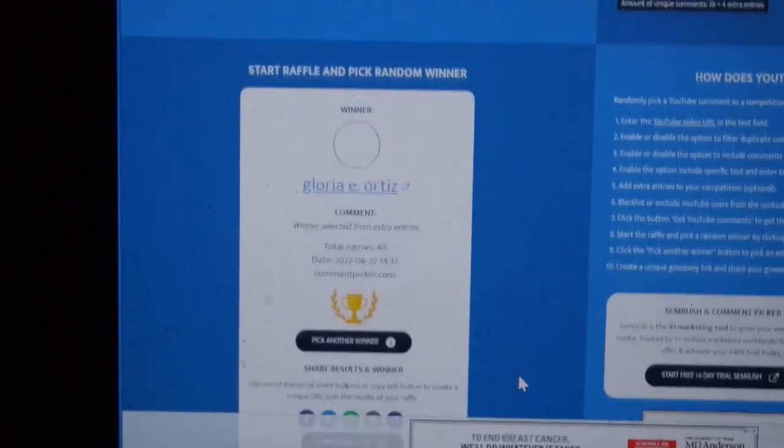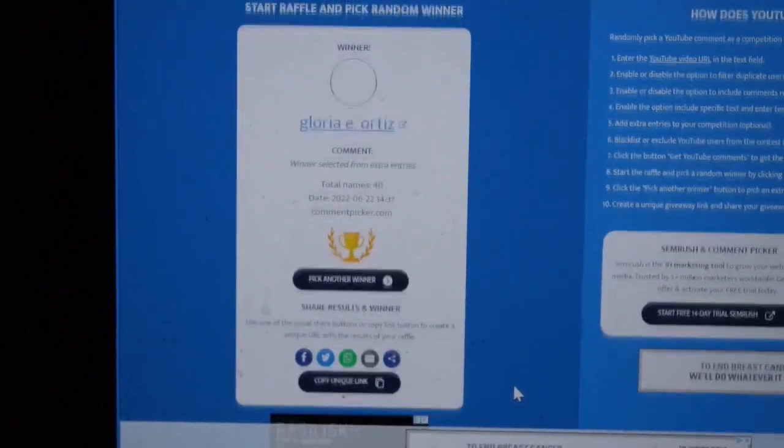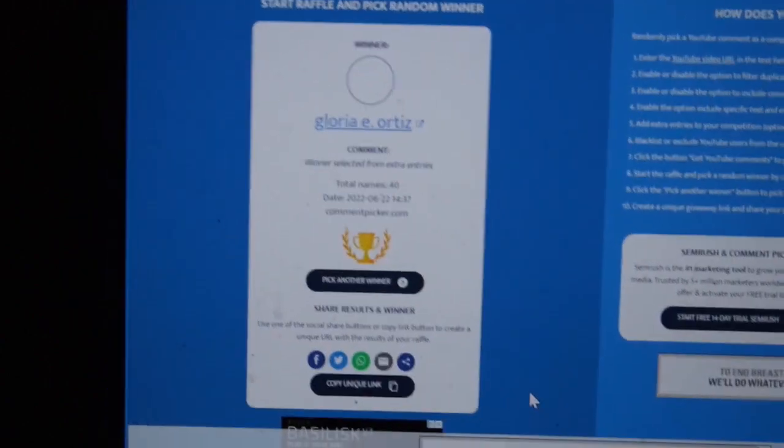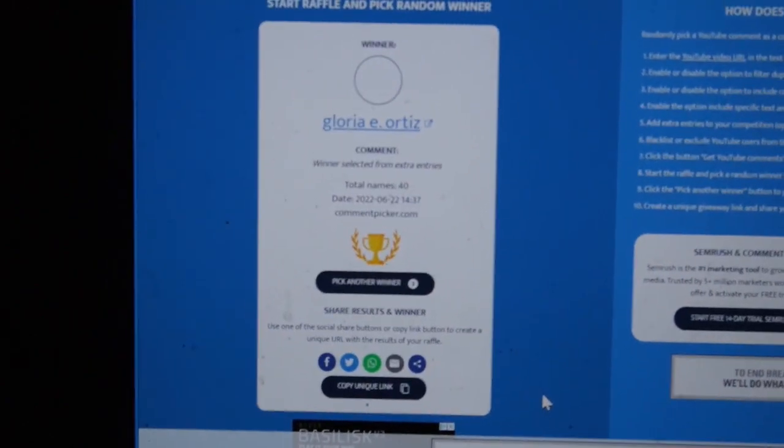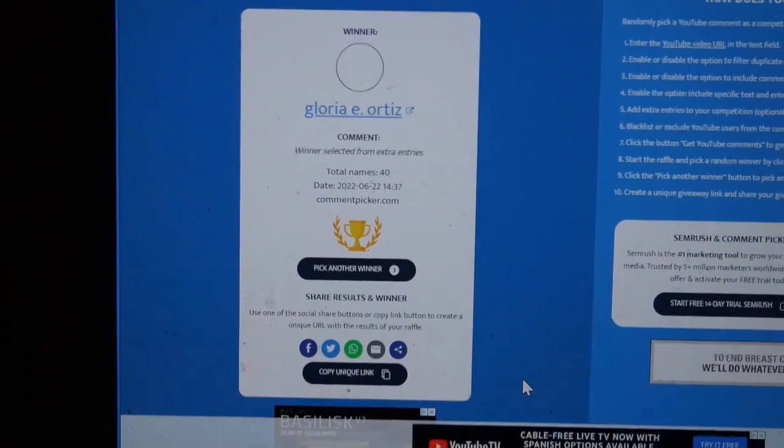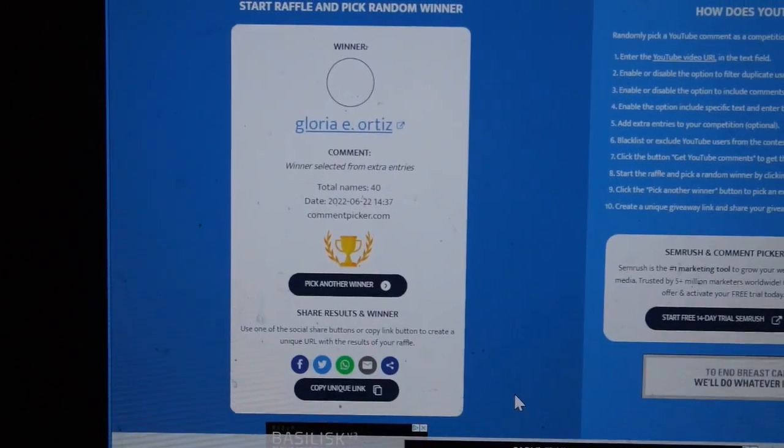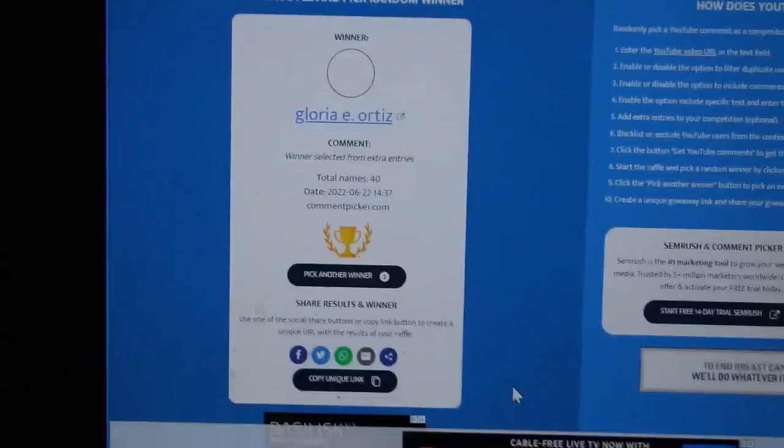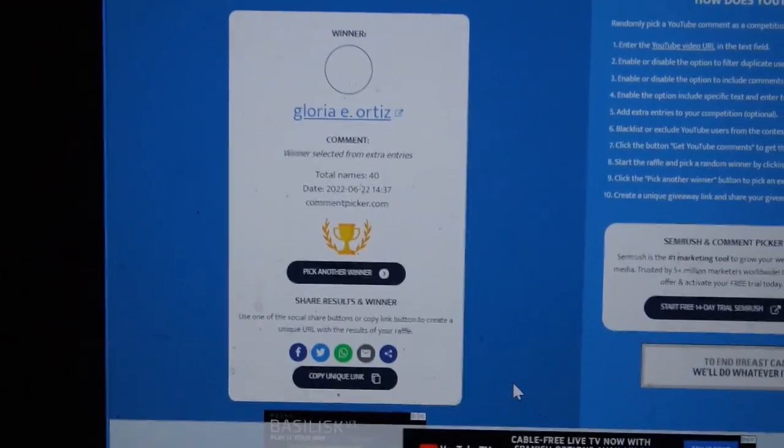So congratulations Gloria, and I'll actually contact you as well. Congratulations, so let's congratulate the winner.